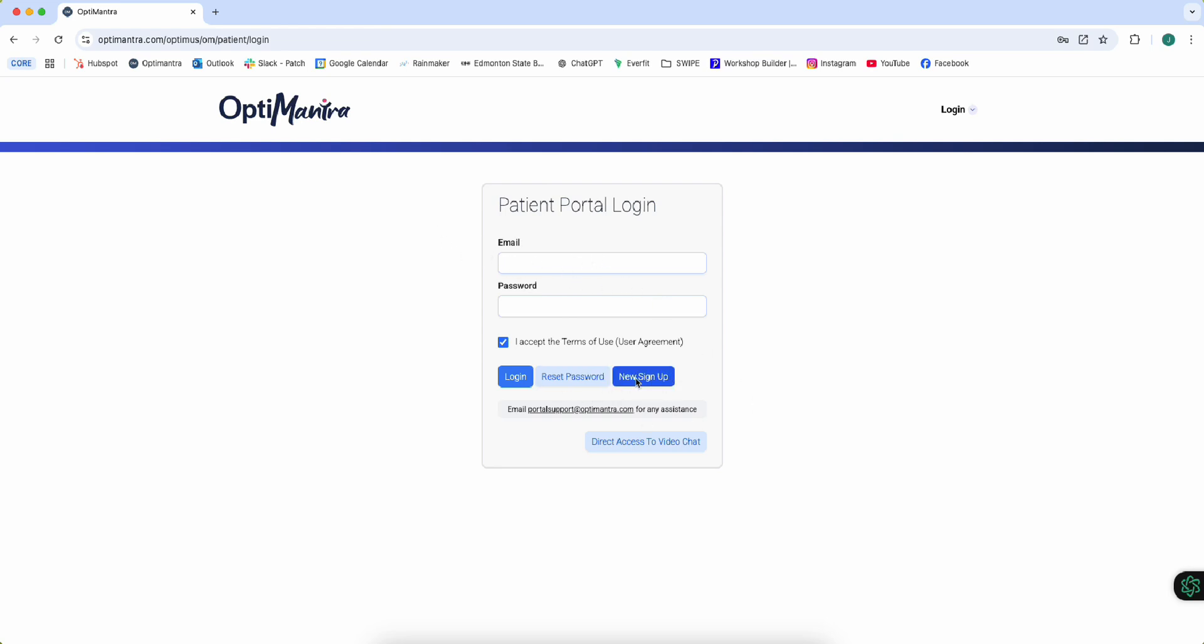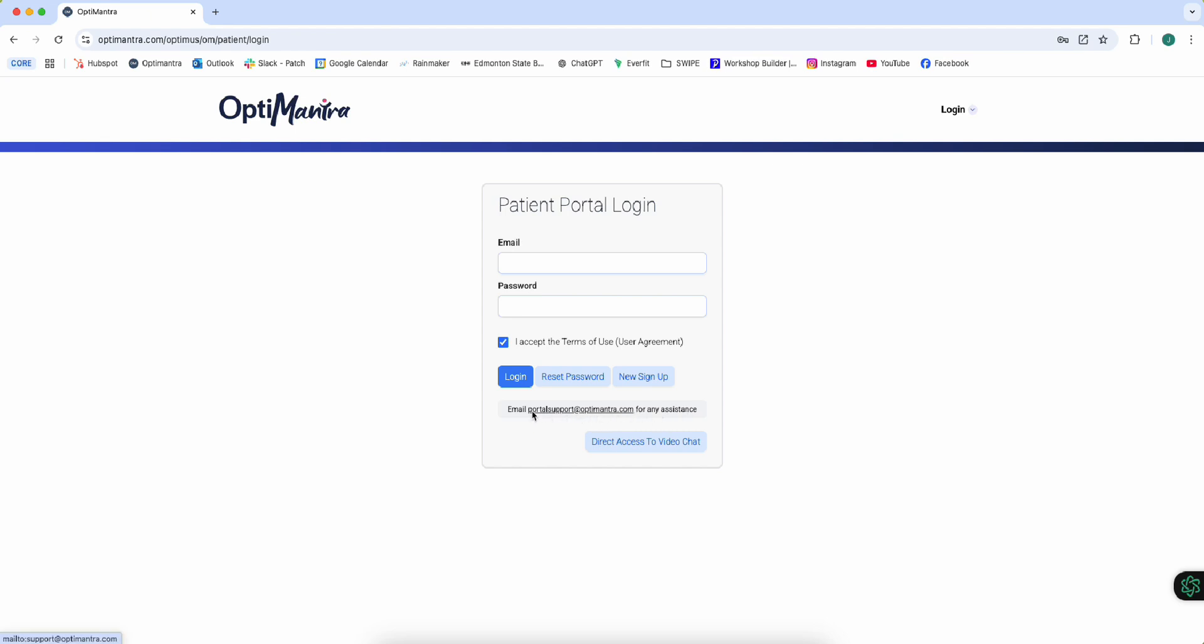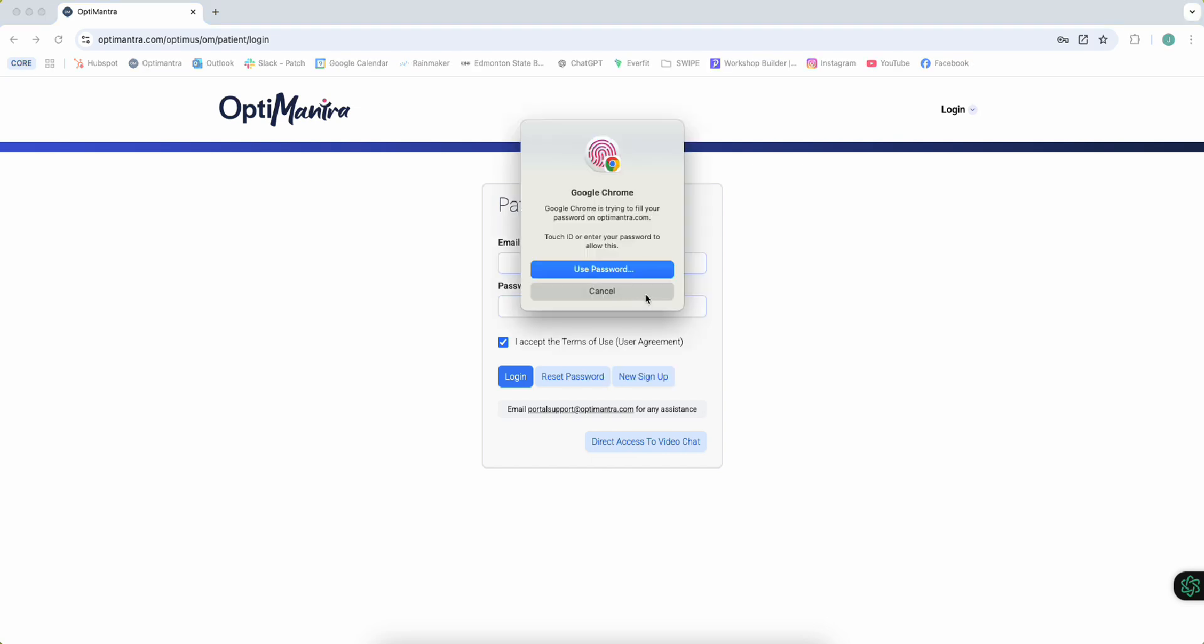If you're a new patient, you're going to click this new sign up and it's going to take you through the new sign up process. If you're an existing patient, then you can put in your password. If you've forgotten your password, you can click reset password. And if you have any trouble with that, you can email the portal support to get access to your account or you can message me directly.